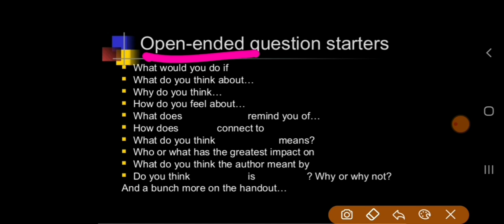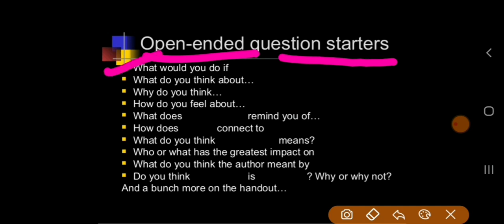Now, following are the question starters for open-ended questions. You say: 'What do you do if?', 'What do you think about?', 'Why do you think?' So children, for these questions, you need to think and then give the answer.